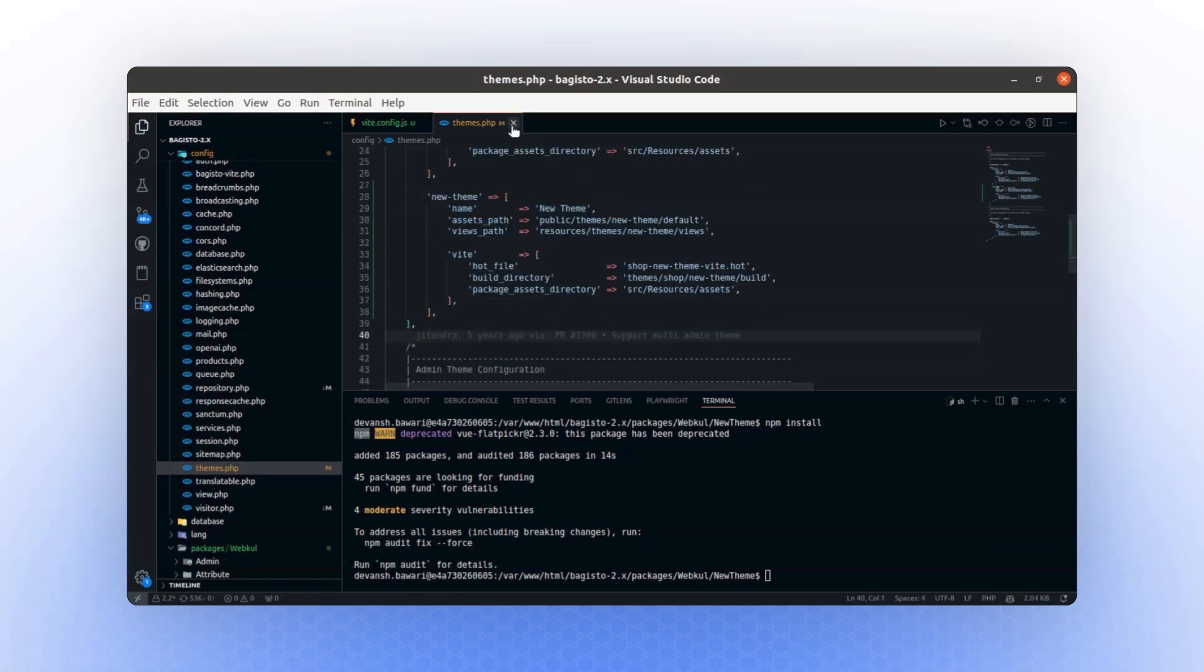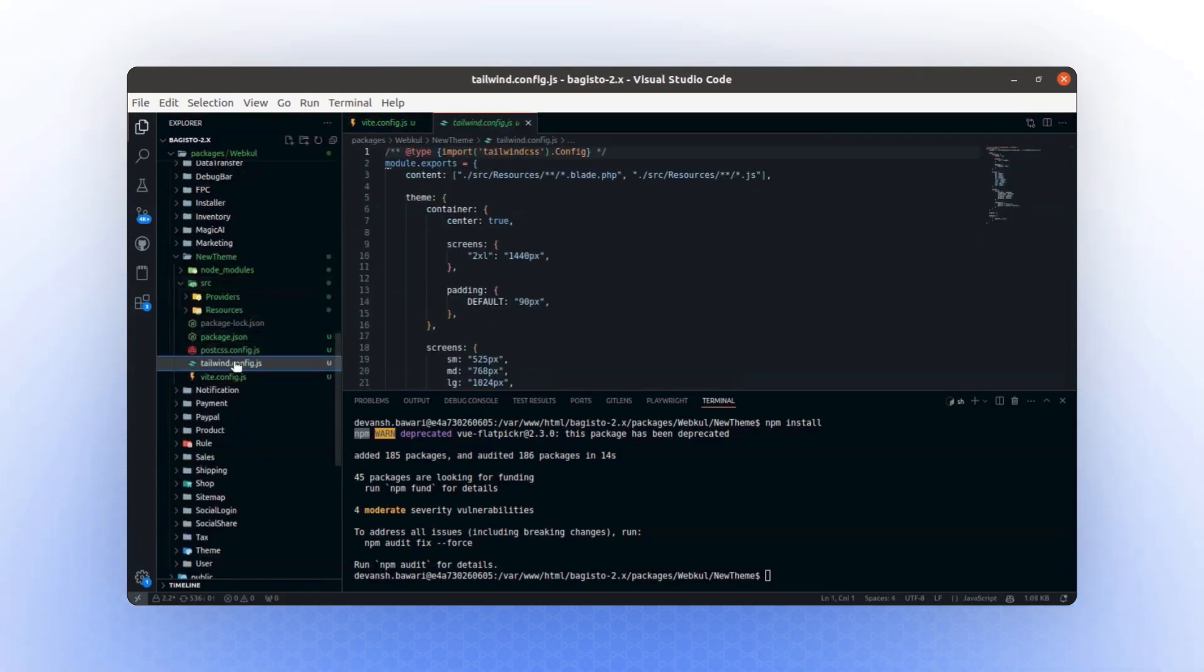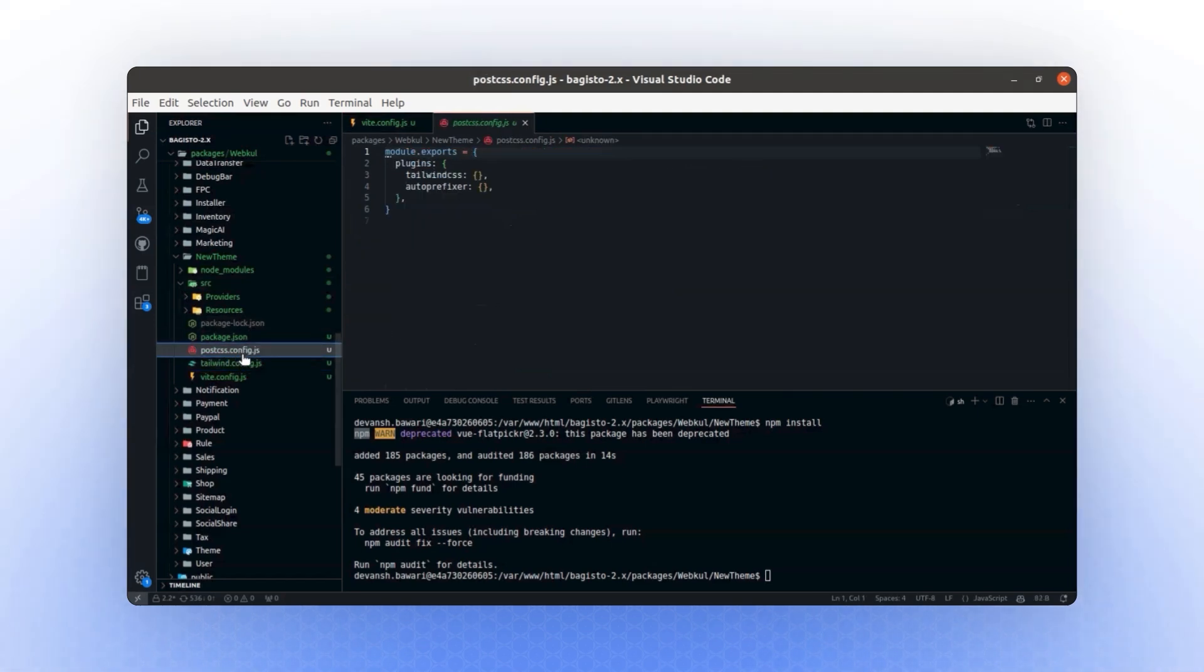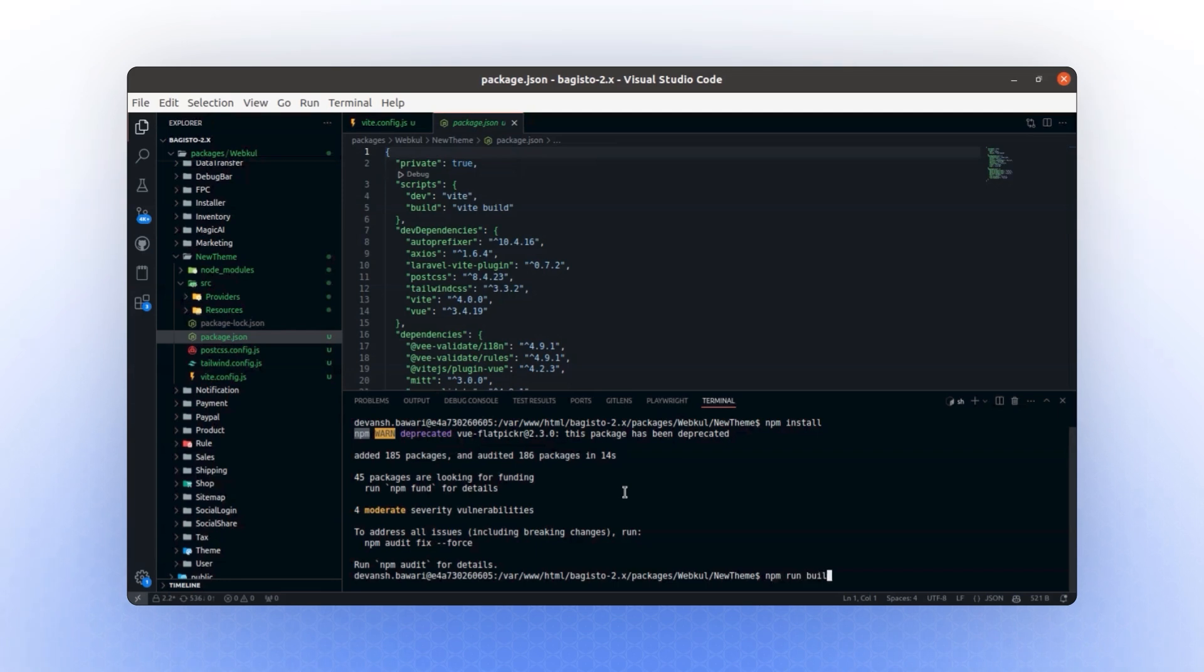Now, everything is configured. We have a vite.config.js file, a tailwind.config.js file, a postcss.config.js file, and a package.json file. Next, let's prepare a build. To do this, we will run the command npm run build.